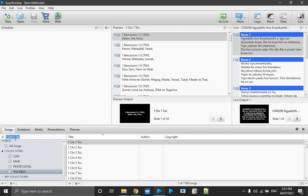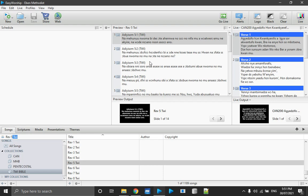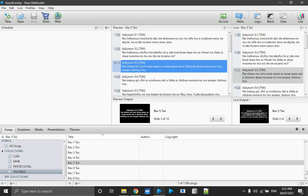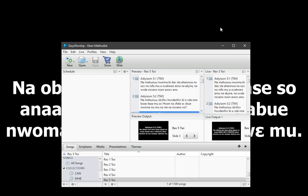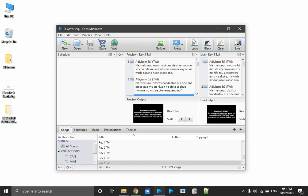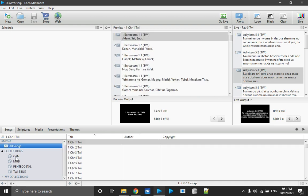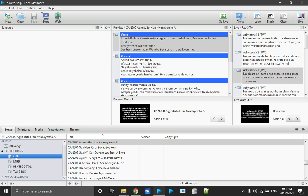You can search scripture — for example, type 'Rev' for Revelation, then Revelation chapter 5. Select your verses and go live. On screen you can see Revelation 5:3. The reason everything is organized in collections is to speed up searching. When you click a collection you are limited to searching within it — CAN hymns, MHB, pentecostal songs, or the Twi Bible — which makes finding things much faster.